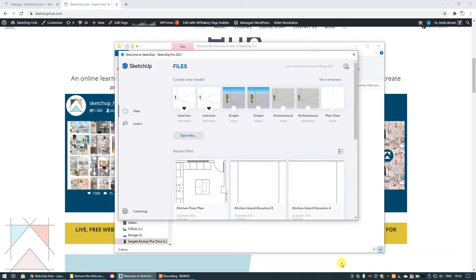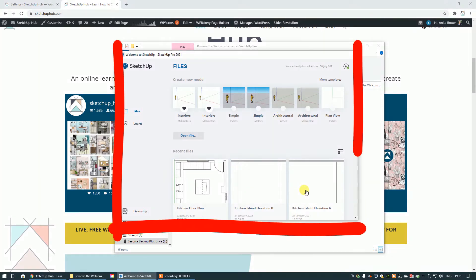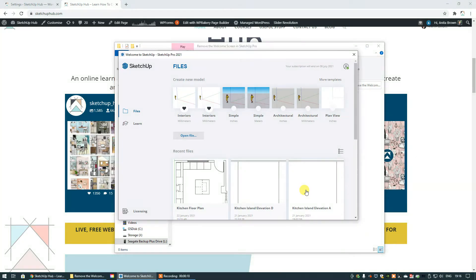Okay guys, today I'm going to show you how to deactivate or disable the welcome screen in SketchUp. This is the welcome screen right here and it appears by default every time you open SketchUp.